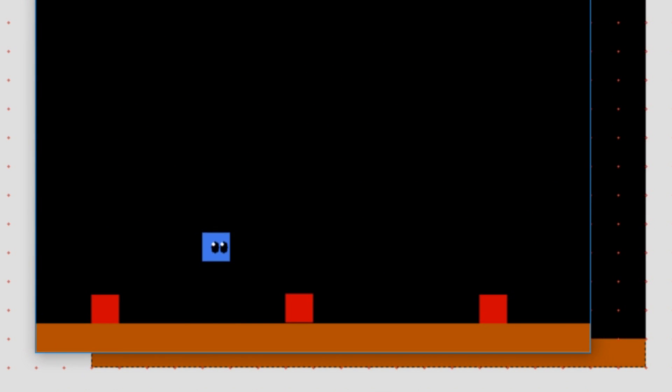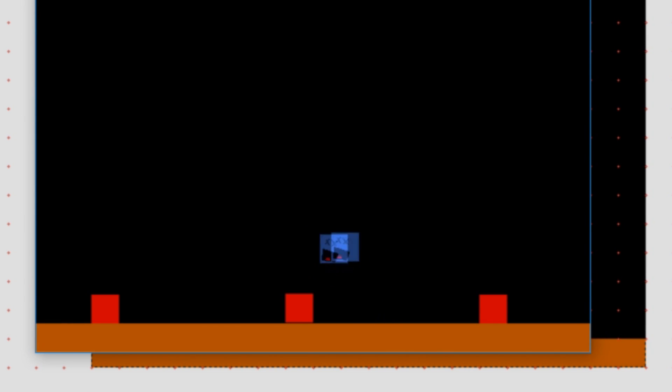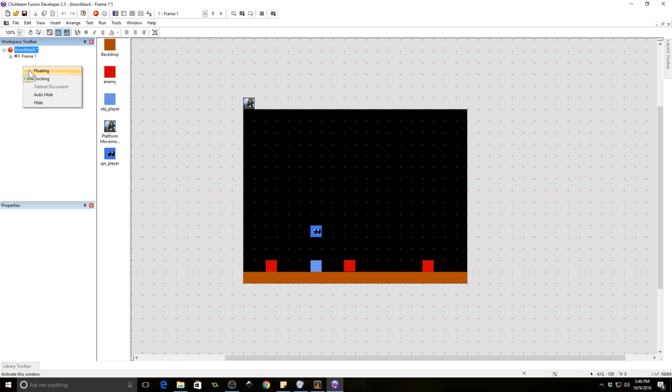So we have our player — we can move around and we can jump. These little red guys are enemies, so when we hit the enemy we get knocked back. We do a little shake and the knockback direction depends on which direction the enemy is when you hit them. If the enemy is to your left, you bounce to the right; if the enemy is to your right, you bounce to the left. It's really not too bad, so let's get to work on this.